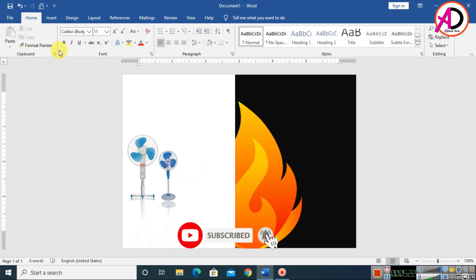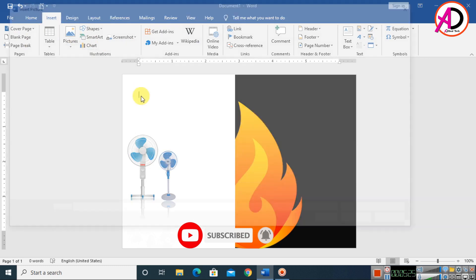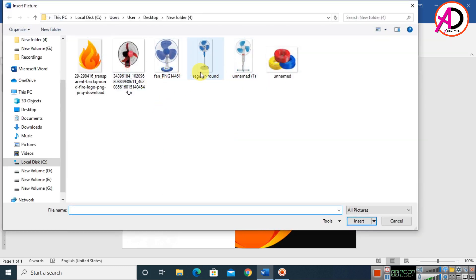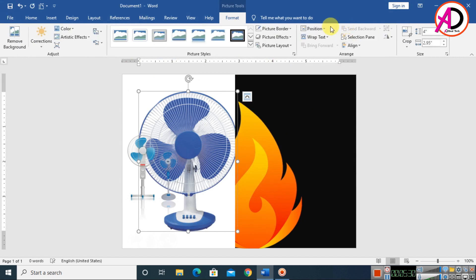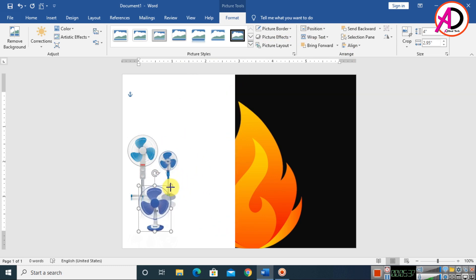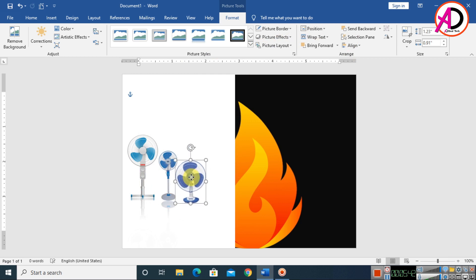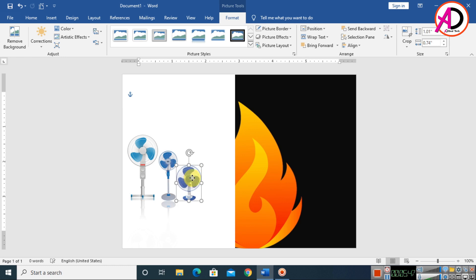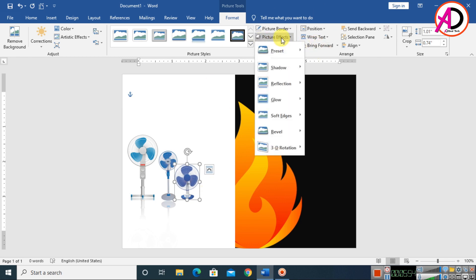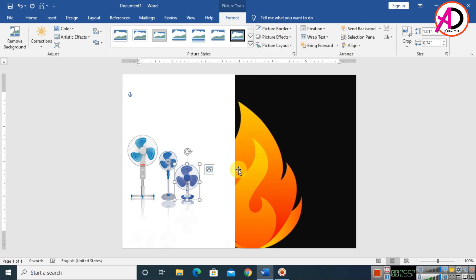Insert another picture. Set Wrap Text to In Front of Text. Crop and decrease the size, move it slightly to the left, then apply the reflection effect — choose the first reflection option under Picture Effects.